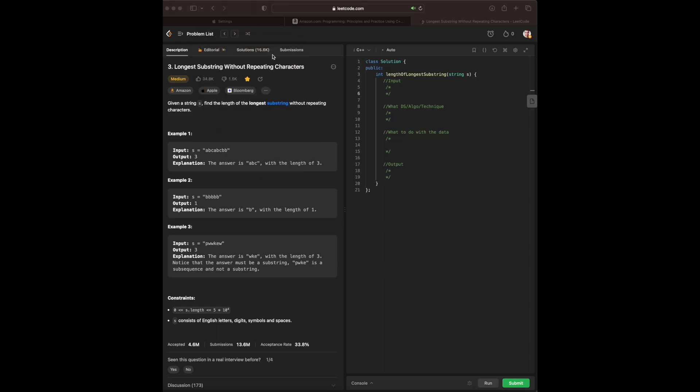Hello everyone, today we are going to go over some Blind75 LeetCode problems. The problem we are working with today for our Blind75 C++ series is Longest Substring Without Repeating Characters.